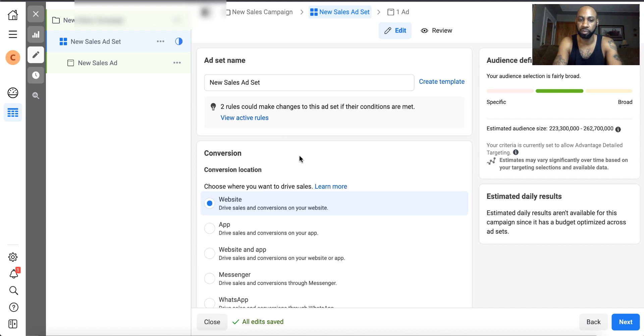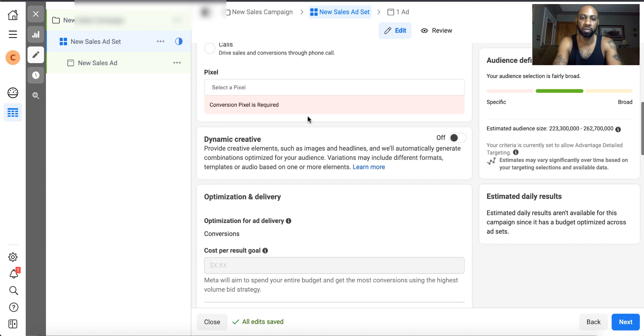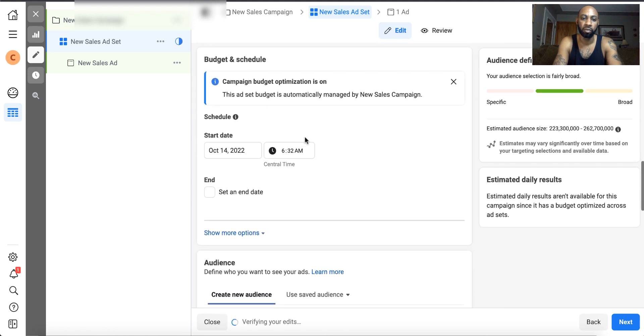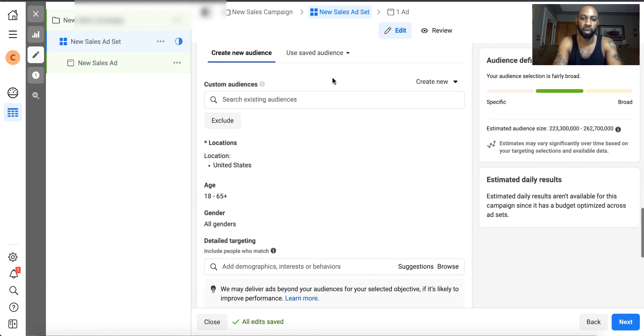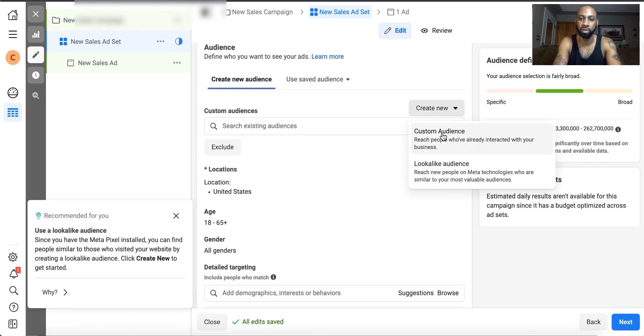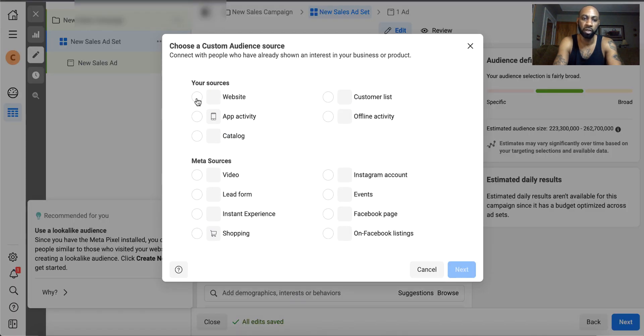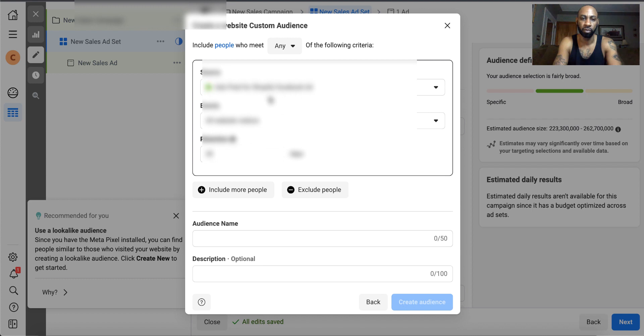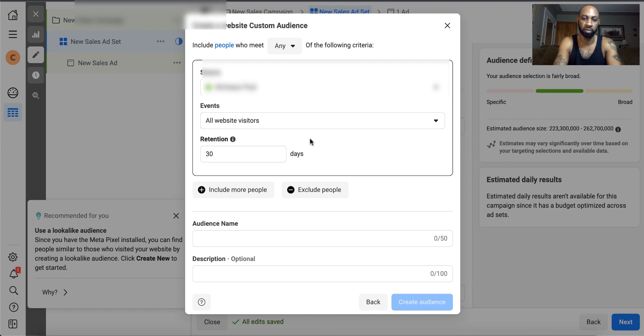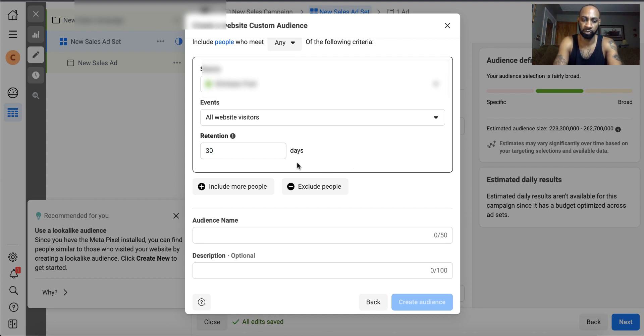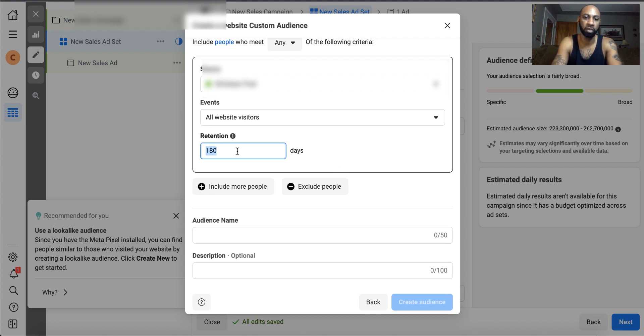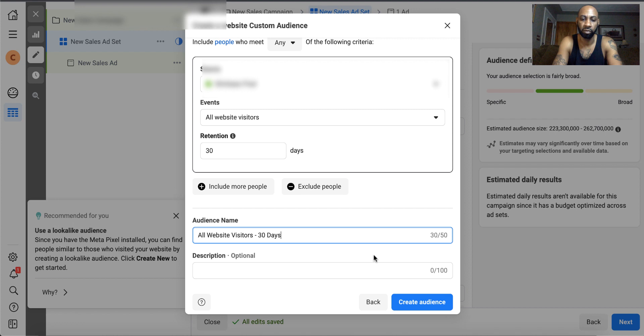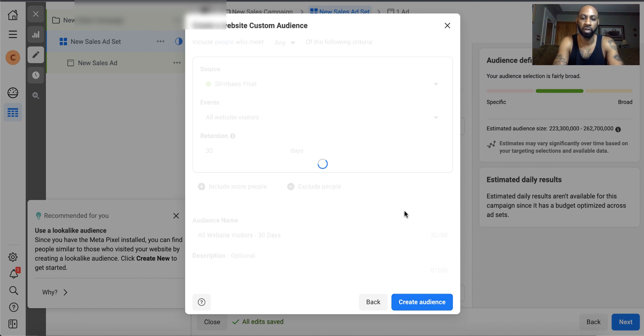Now going down further here, make sure you choose your pixel. Now you want to navigate to where it says create new audience, hit create new, hit custom audience. First one that you want to set up is website visitors. Hit next. Select your pixel. You want to select all website visitors. And then right here you want to set this up for 30 days. Some people do 180 days which is perfectly fine, but in this case we're going to use 30 days. For the audience name, you're just going to label it whatever. I'll usually do all website visitors 30 days. Then you're going to hit create audience. Now you've just created your first custom audience.